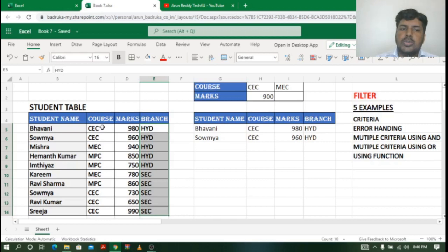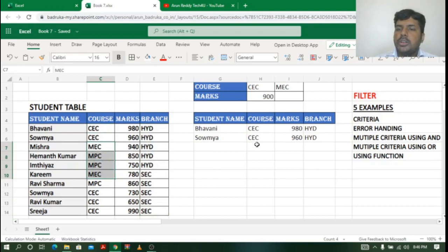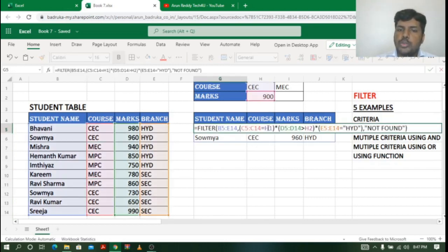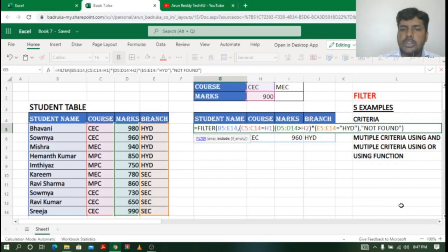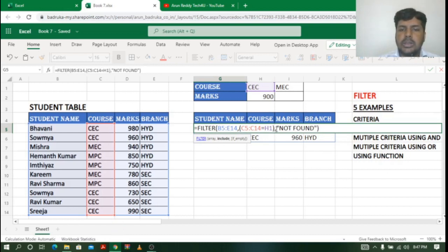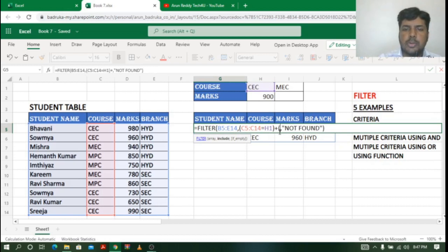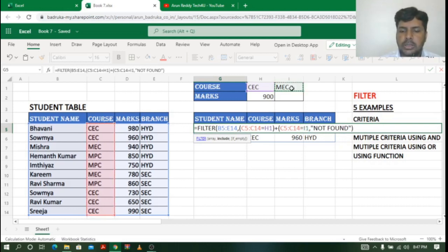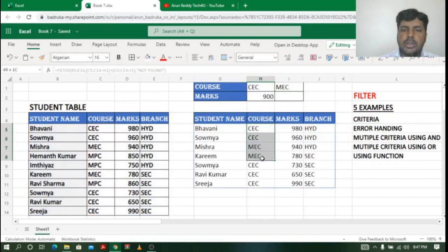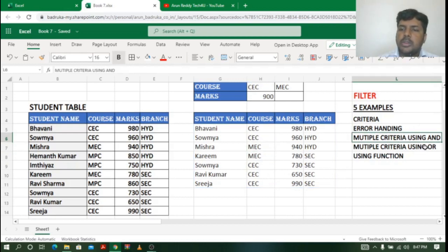Now suppose I want student details for either course CEC or MPC — this requires OR logic. When using the asterisk symbol it is treated as AND; when using the plus symbol it is treated as OR. I remove the extra conditions and keep one condition where course equals CEC, then add a plus symbol, and again select the same course column with condition equal to MEC, then close bracket and press Enter. It shows all student details studying in course CEC or MEC.